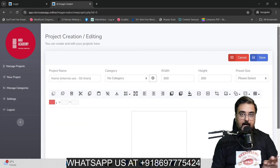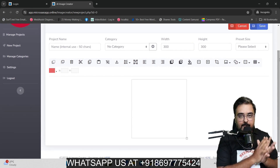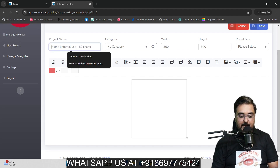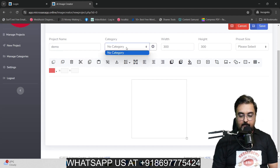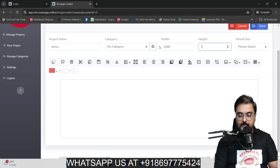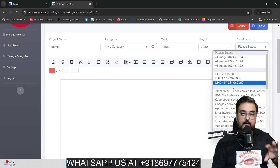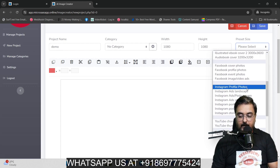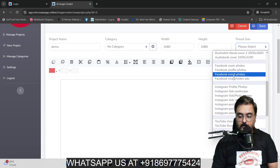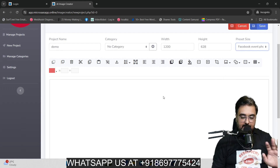I want to show you the power that all of these MicroSaaS apps have — it's a serious app that can really do serious things for you. Let's give a project name, 'demo,' and you can add a category as well. You can change the height and width — now it's a small one, but if you want to create something like 1080 cross 1080, you can do that. There are also preset image selections depending on the platform you're going to use it on. For example, I want to create a Facebook event photo — I just click on it and it takes the size by default. So that's how cool it is.